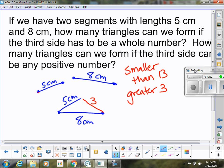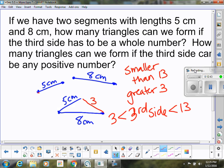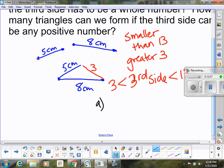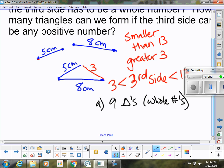The third side can be anywhere between 3 and 13. If it has to be a whole number, how many whole numbers are between 3 and 13? That would be 4, 5, 6, 7, 8, 9, 10, 11, 12 — nine triangles. But if it could be a decimal like 3.1 or 3.156, then there would be an infinite number of possible triangles.